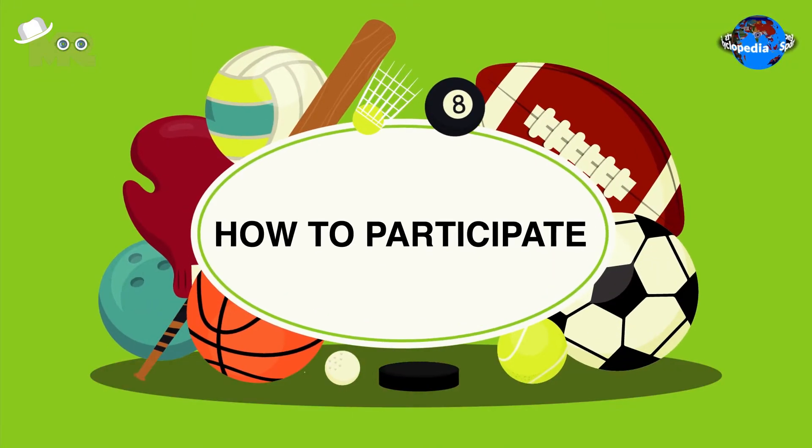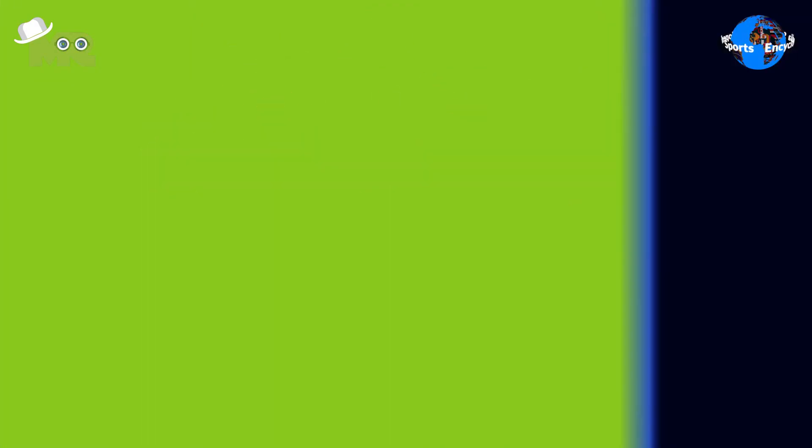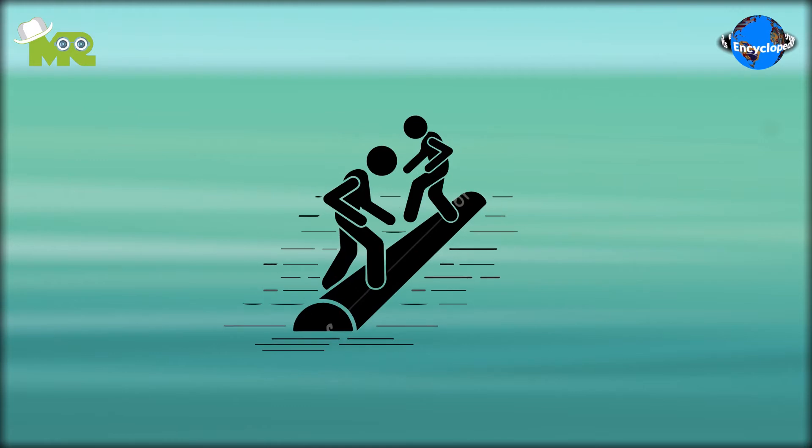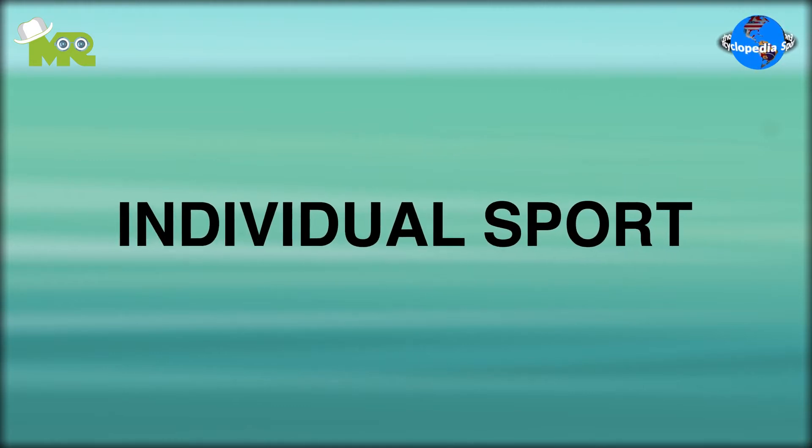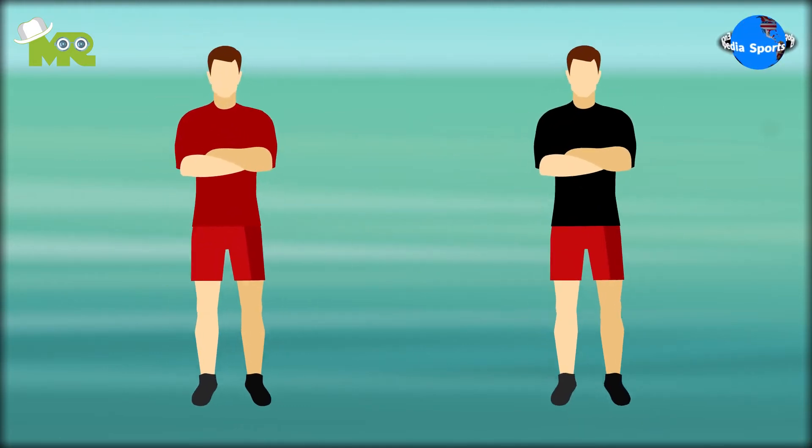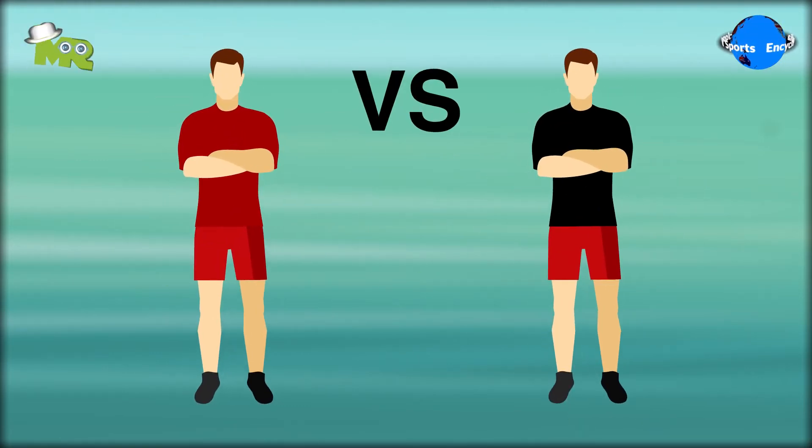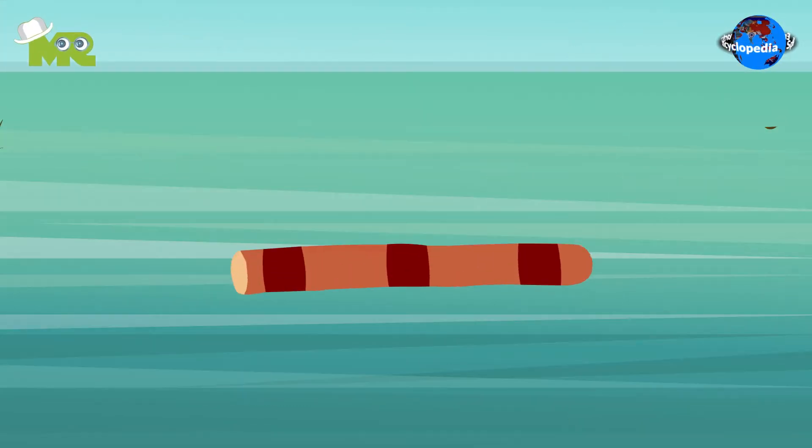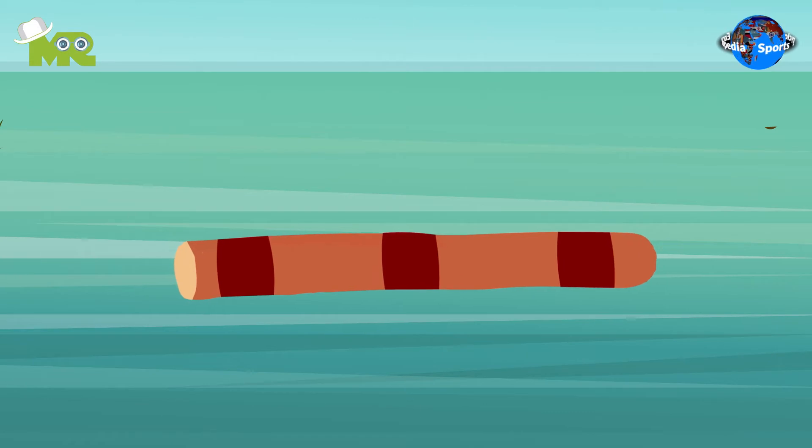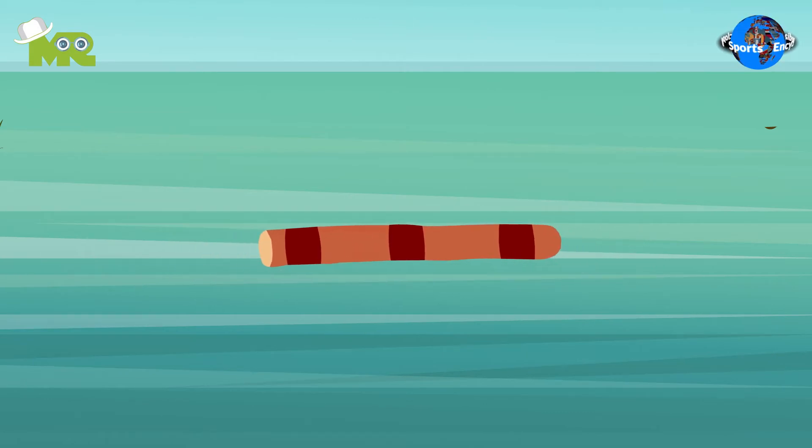How to participate in log rolling? Log rolling is an individual sport where players compete against each other. The game is played with a log placed on a body of water such as a river.